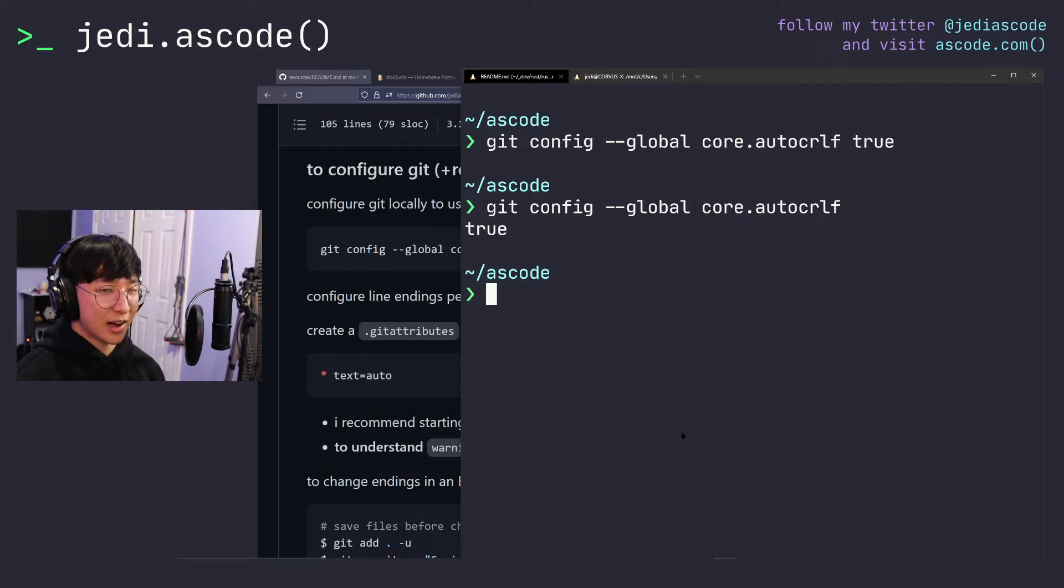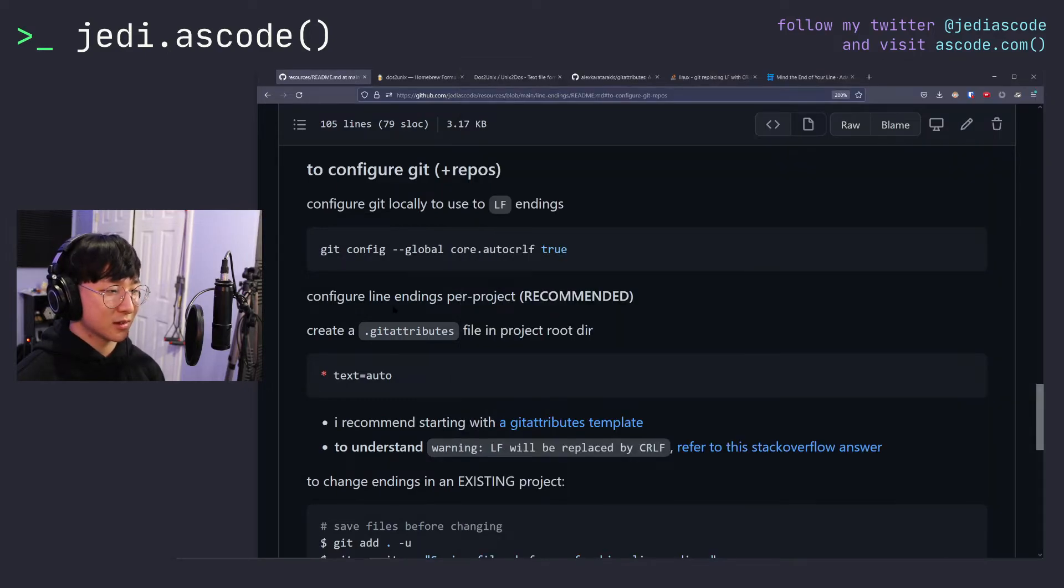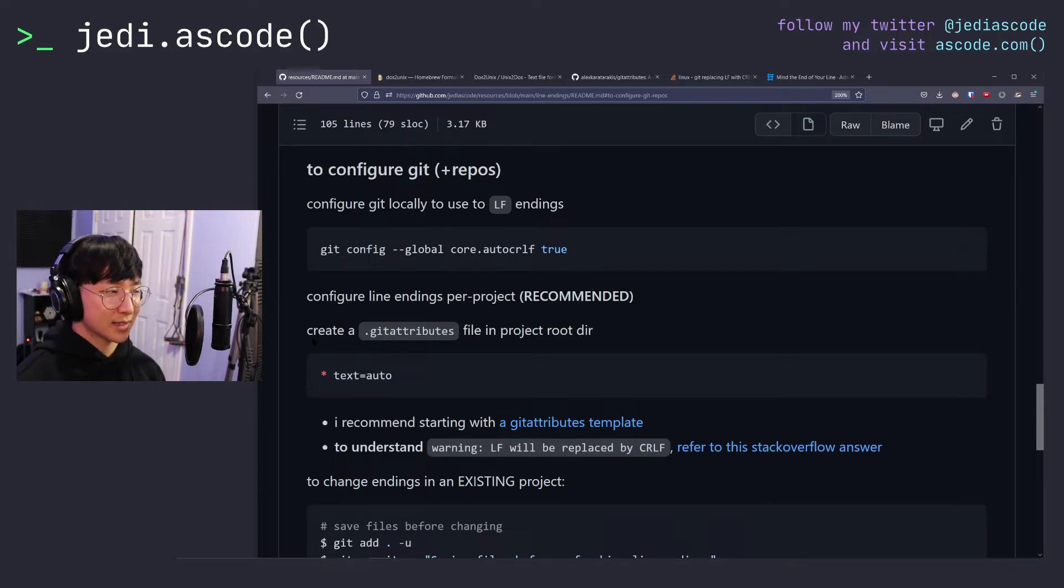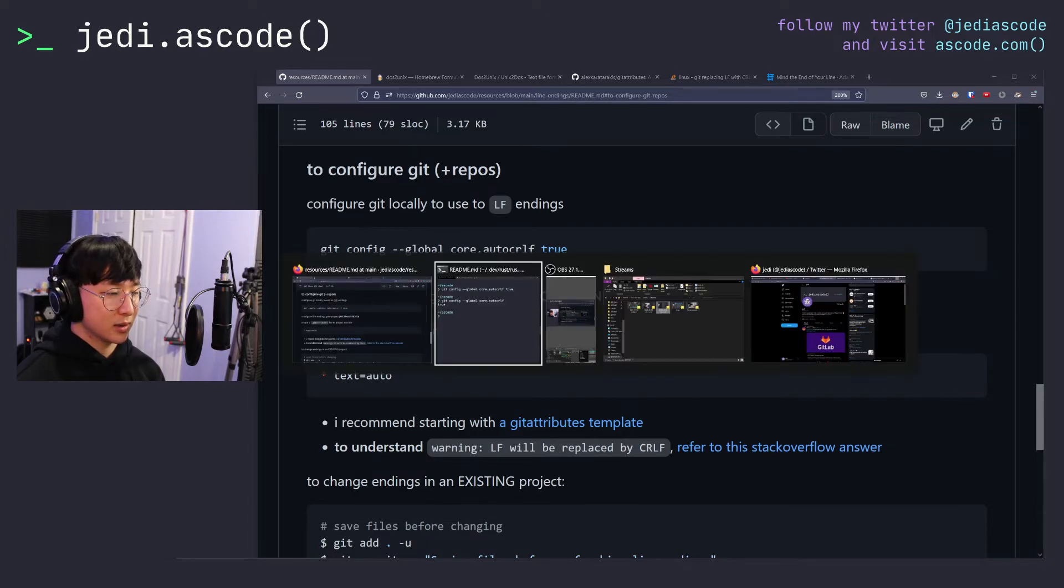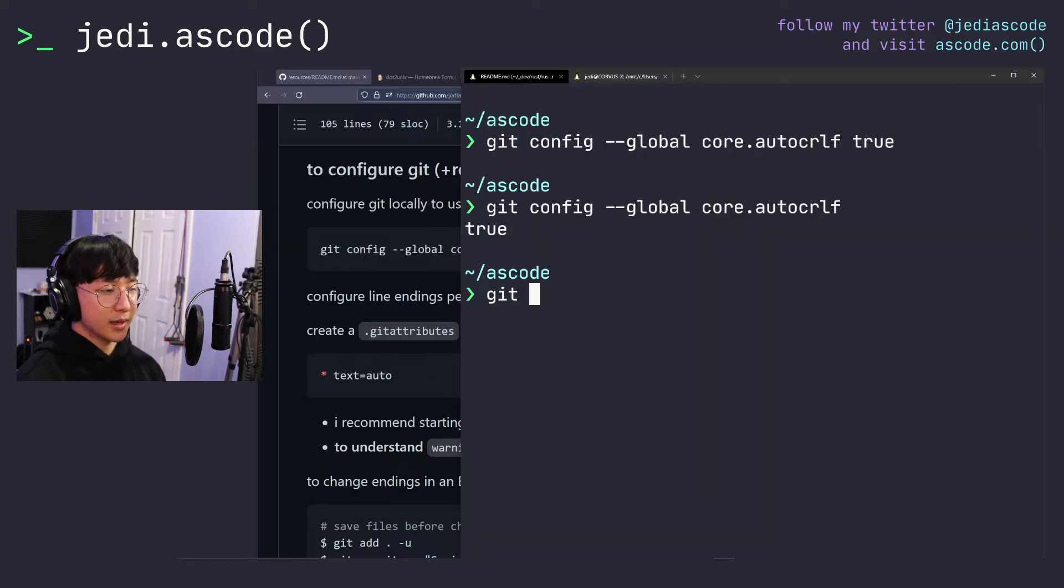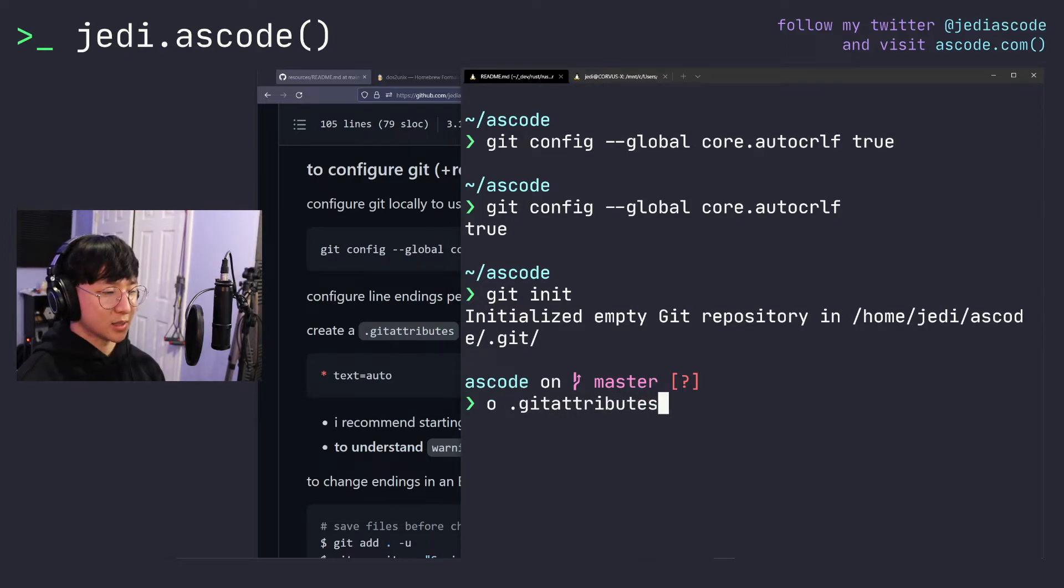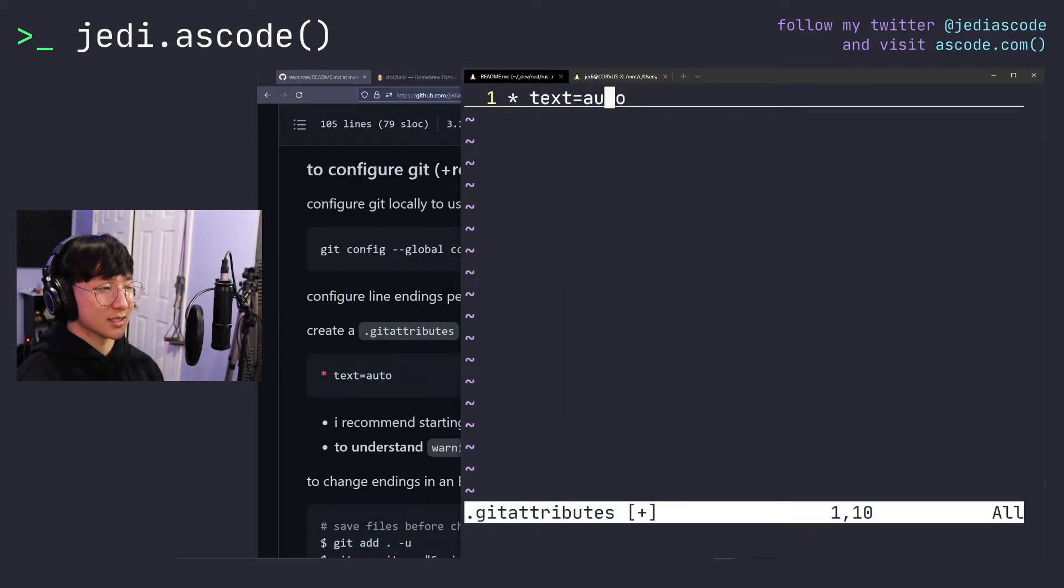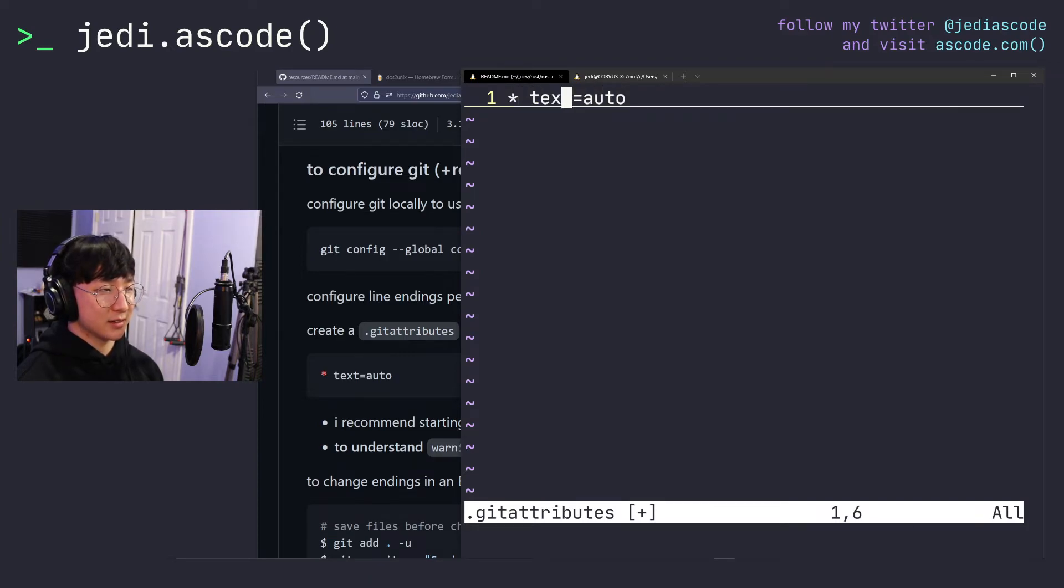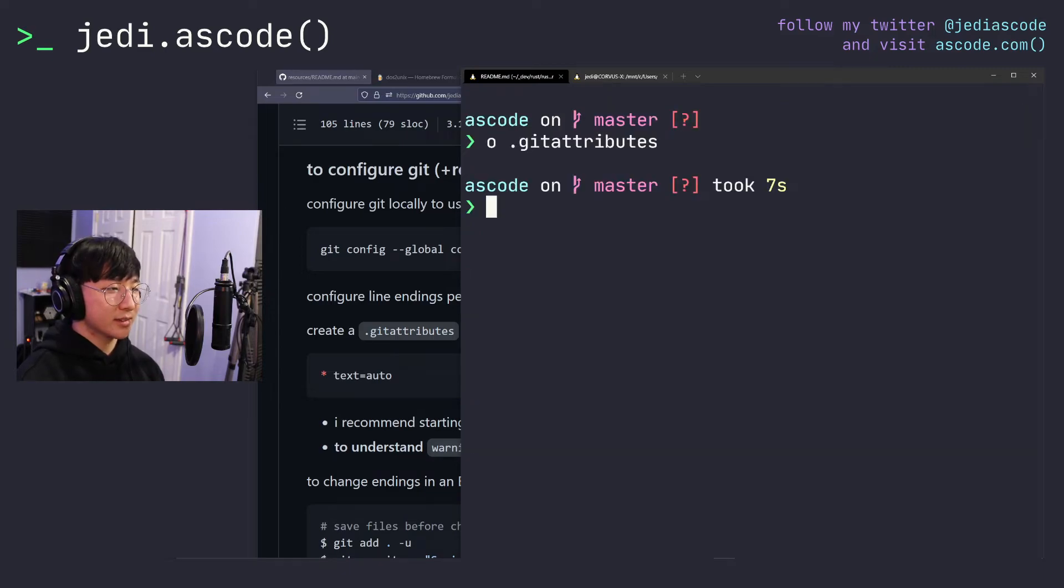So now git will automatically set up your line endings locally. However, I really, really highly recommend that you configure it per your git repository via a gitattributes file. So all we have to do is create a gitattributes file, which will act as kind of a config file for the way git behaves in your project, and add this one line of code. So I'll go ahead and make this folder a git repository now and create the gitattributes file. Paste that one line in, which essentially says everything that's a text file gets auto CRLF formatted. So now I'll just save and quit.